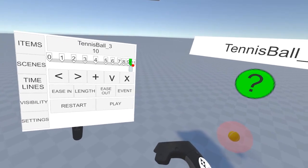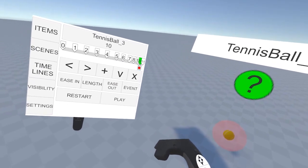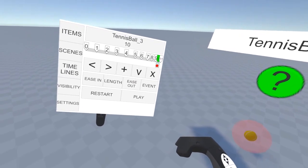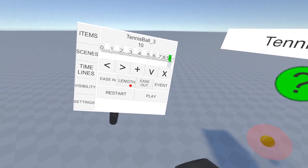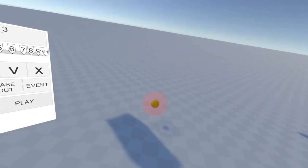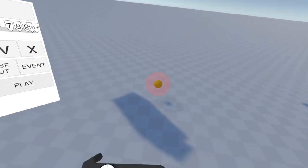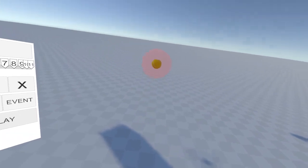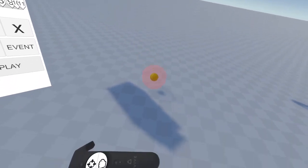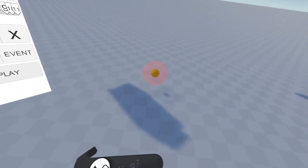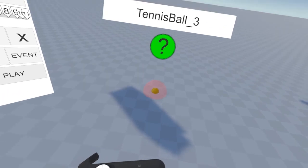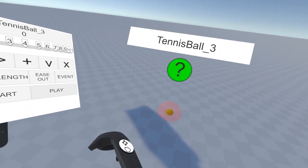The final keyframe doesn't play through since it's at the end, so we don't need to set its length. Hit restart and hit play. You can see the ball bounce and start to bounce quicker, until it bounces no more.